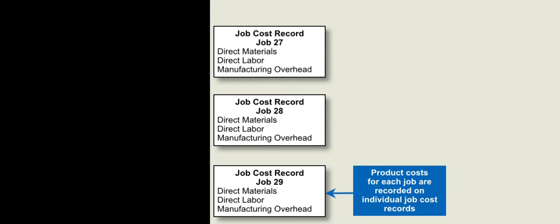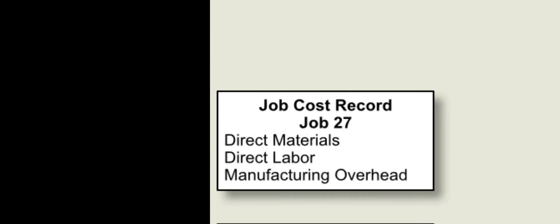So here we have an example of three jobs: 27, 28, and 29. We want to keep a job cost record of each individual job, meaning any different type of order that we get, we want to record those specific items. Here you can see we have direct materials, direct labor, and manufacturing overhead.